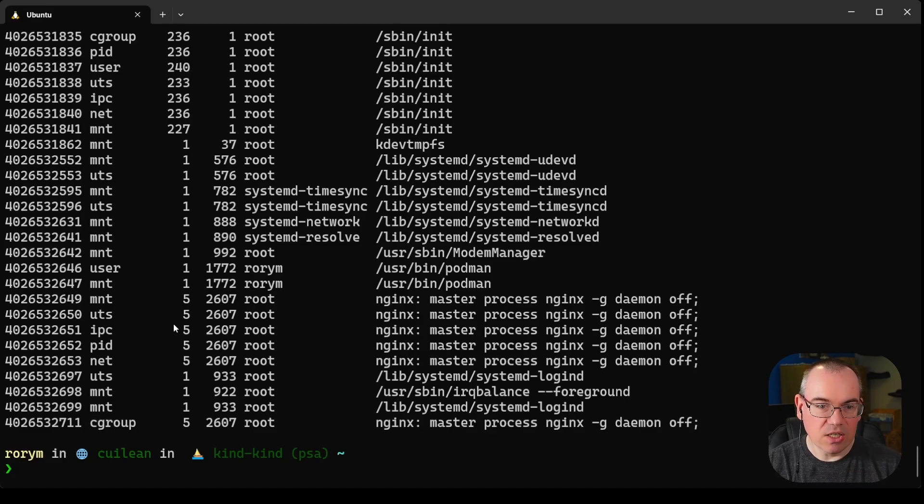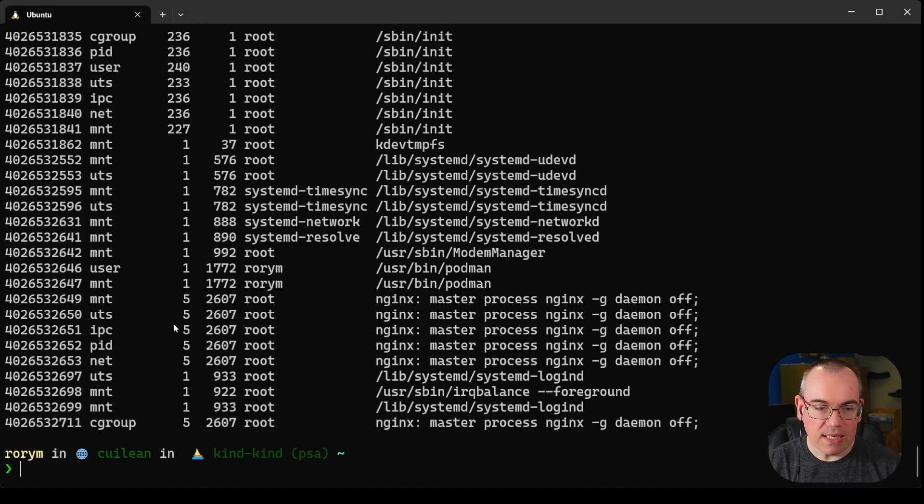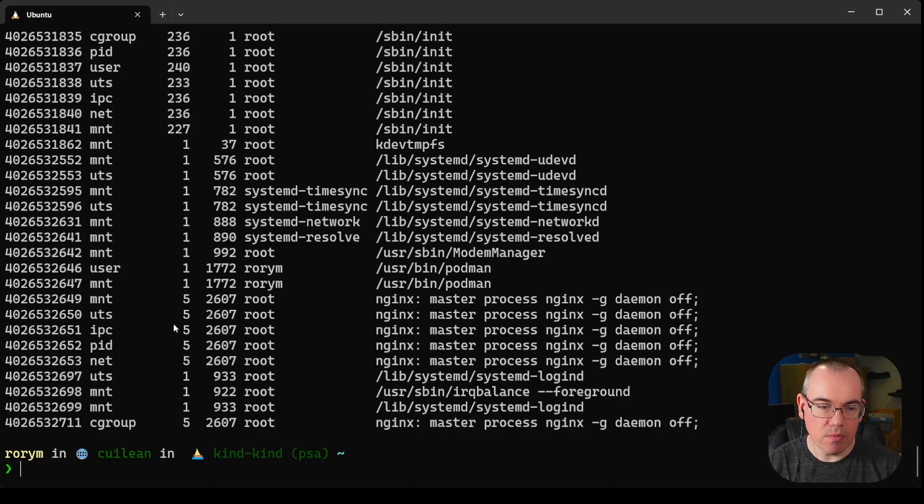So that's essentially how you can interact and look at namespaces. Let's take a more detailed look at one of the namespaces in question, which is the mount namespace.